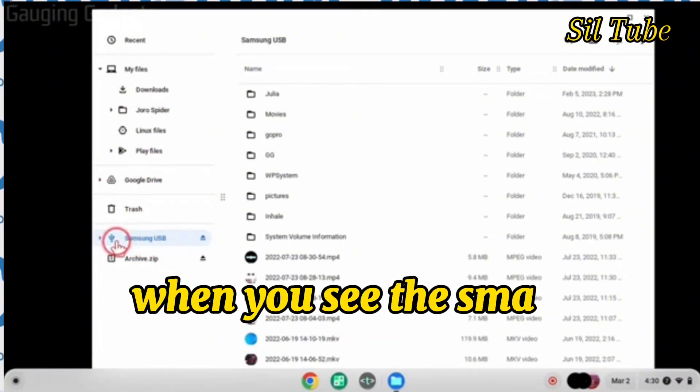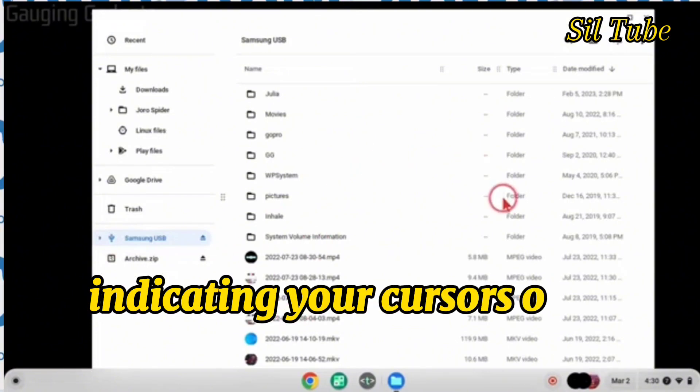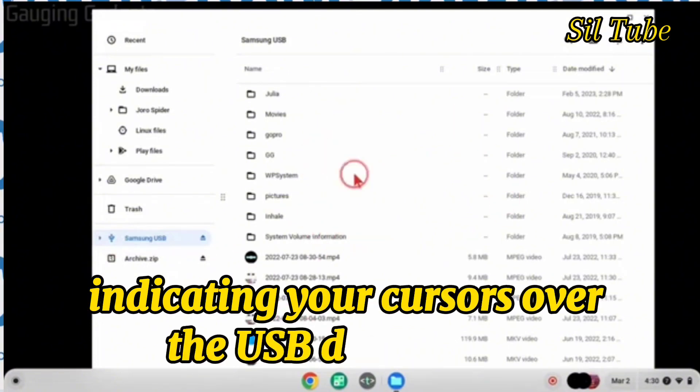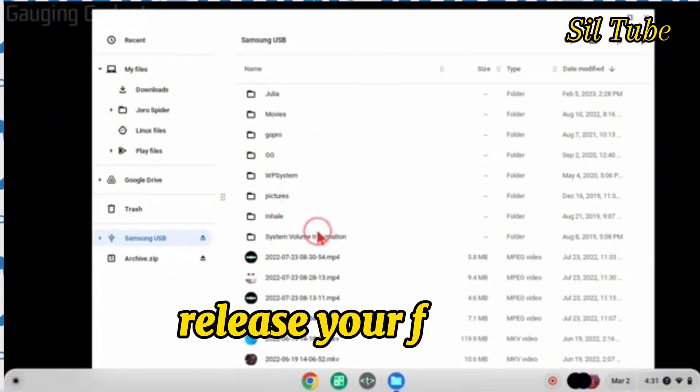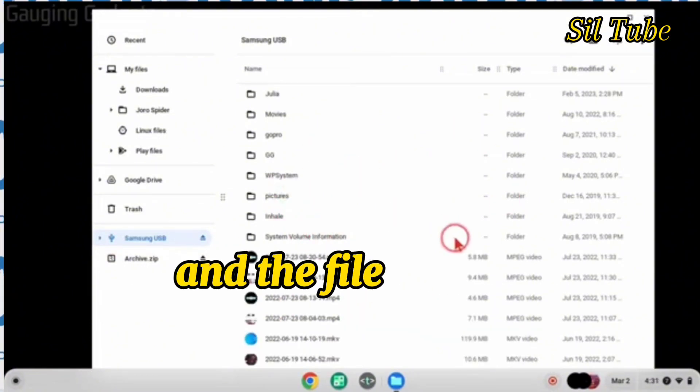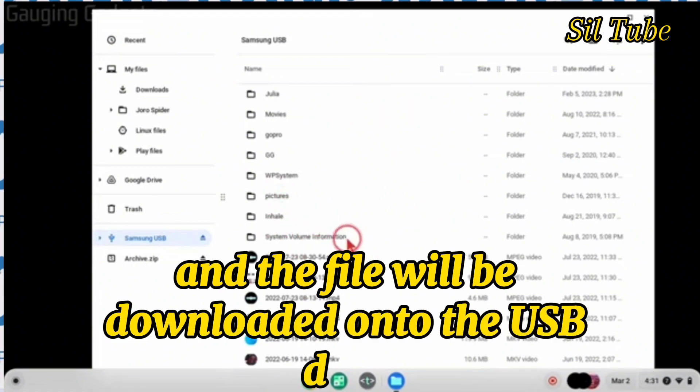Simply click and hold your cursor over the file and drag it over to the USB drive. When you see the small highlight indicating your cursor is over the USB drive folder, release your finger and the file will be downloaded onto the USB drive.